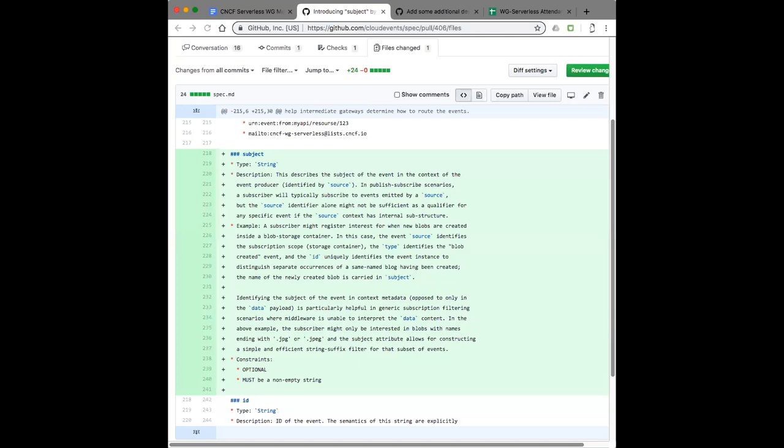The most popular example is you're subscribing to events raised by a storage container or directory, and you want to know when new files show up — this is the blob created event we're generally talking about. You then want to know exactly which file was created. You want to be able to generically filter on this, which means you probably want to put a suffix filter on that file name — like .jpg — and you don't want to do this by cracking the payload, but rather have this in metadata. The way we've solved that problem for ourselves at Microsoft is where we have two fields, but for cloud events is to construct the source from the place where we subscribe — which we call the topic.